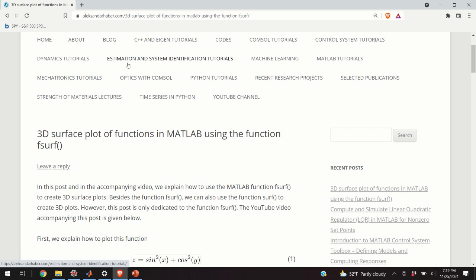Hello everyone! In today's video, I will explain how to plot 3D functions and surfaces in MATLAB using the function fsurf.